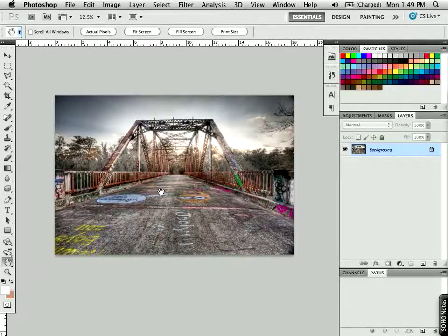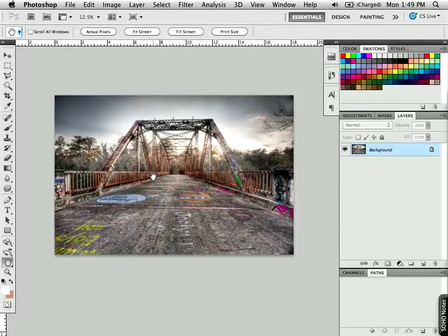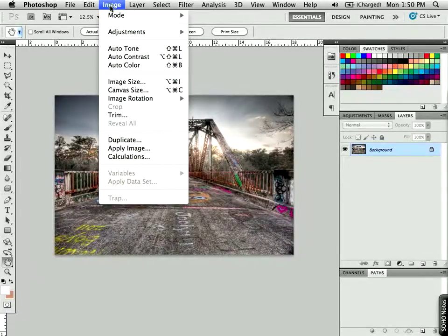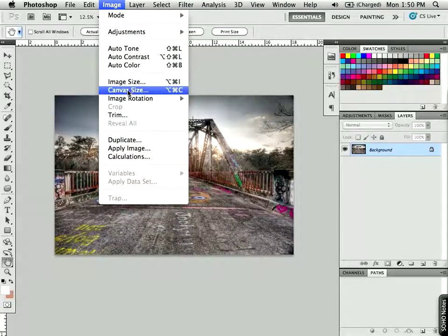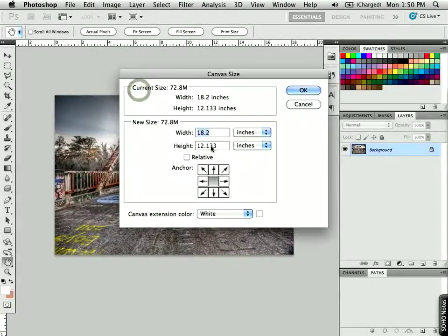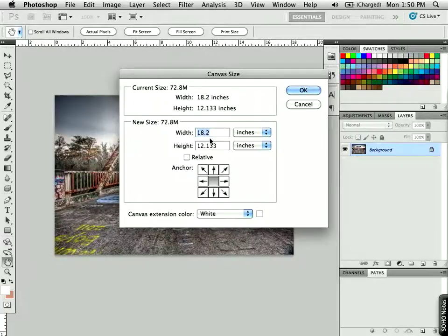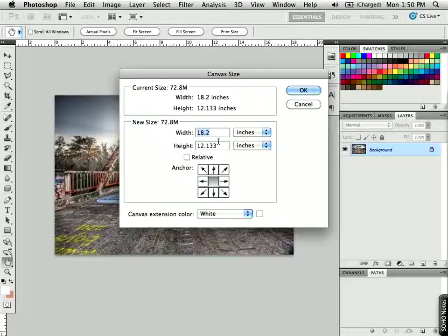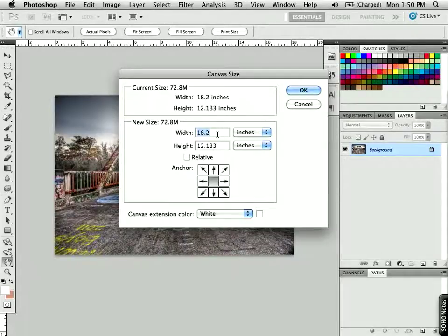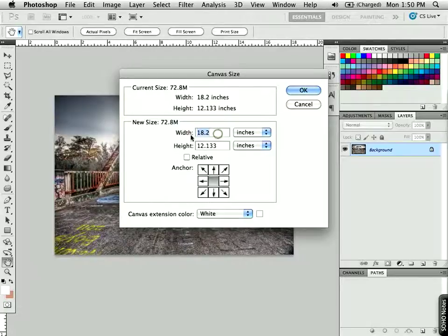I have a photograph here that I'd like to add a matte and frame to. The first step is to go to the Image menu at the top of the screen and go down to Canvas Size. We can see this is set to print at approximately 12 by 18. I'd like to add 3 inches of matte around this and then another inch for my frame. So that's going to be a total of 4 inches around.